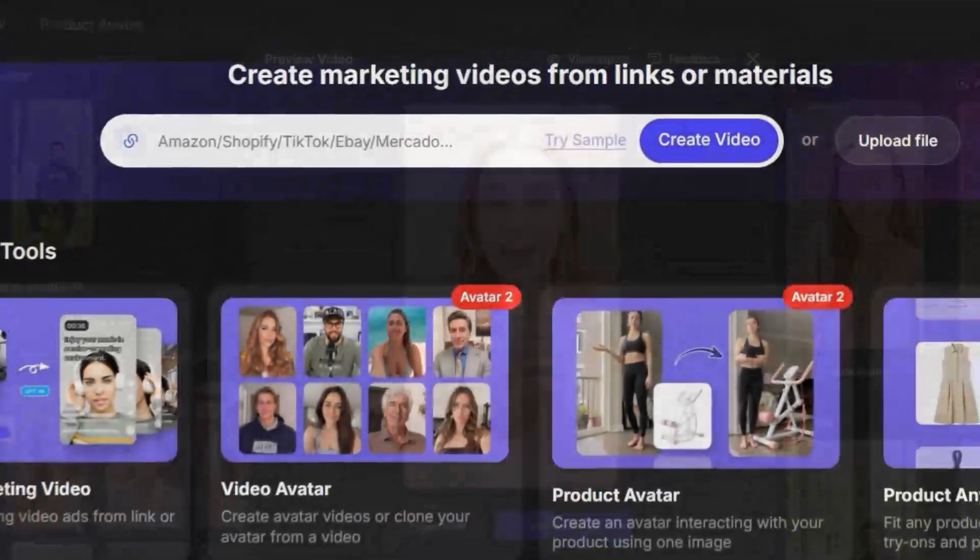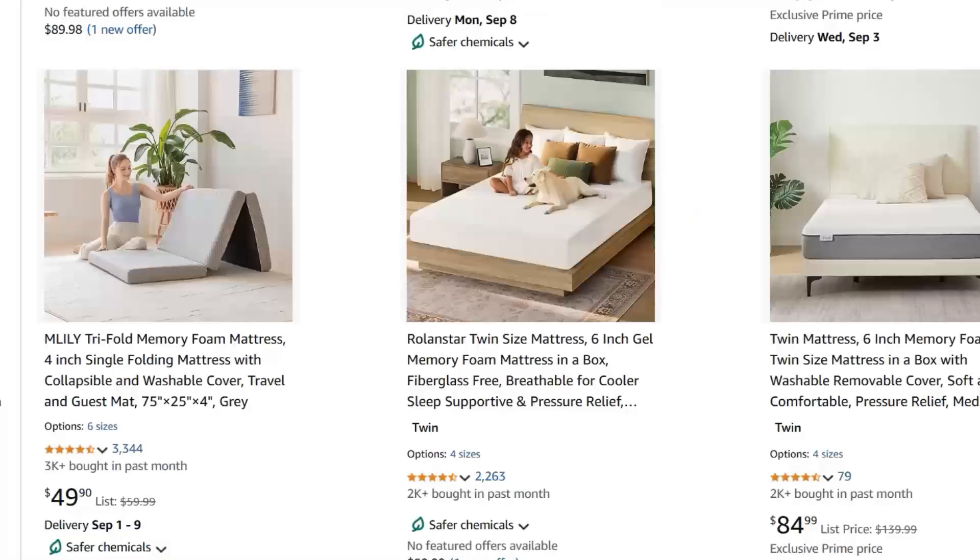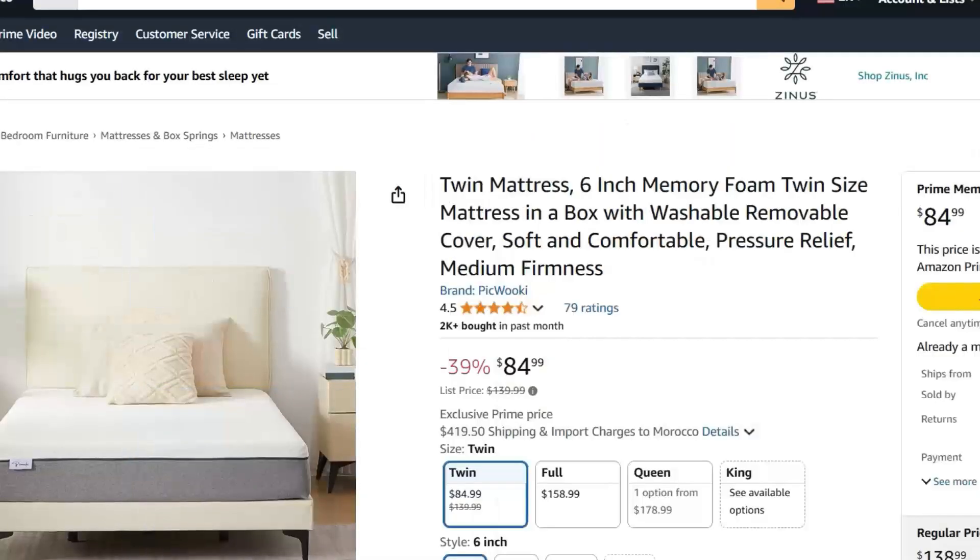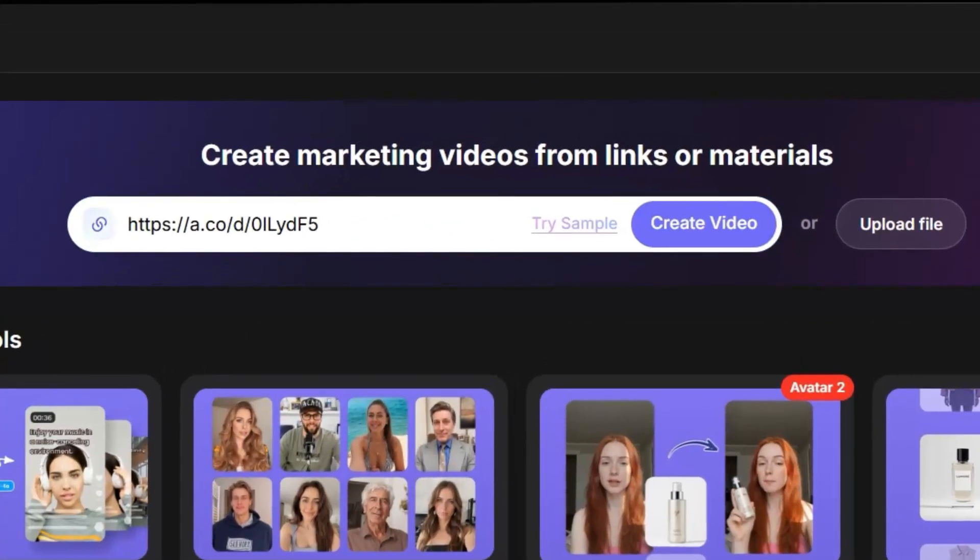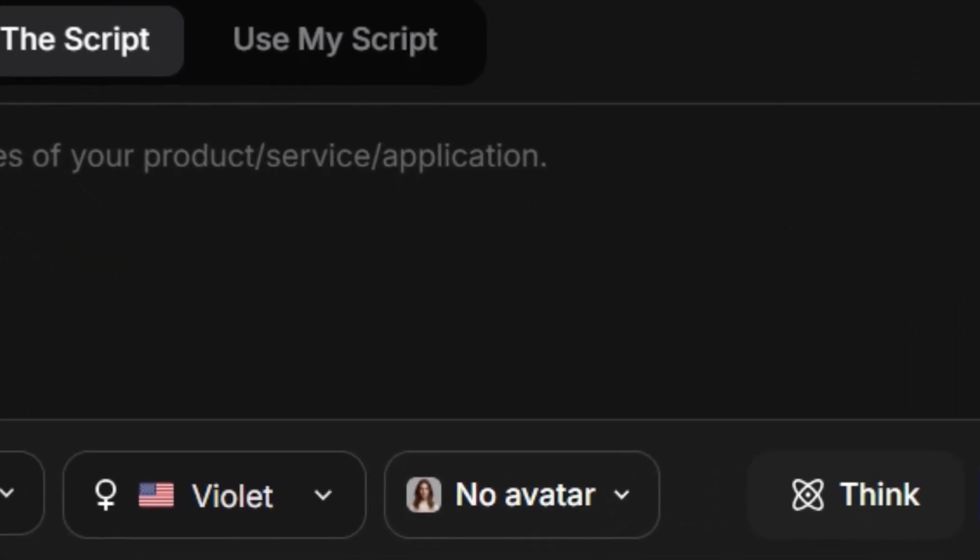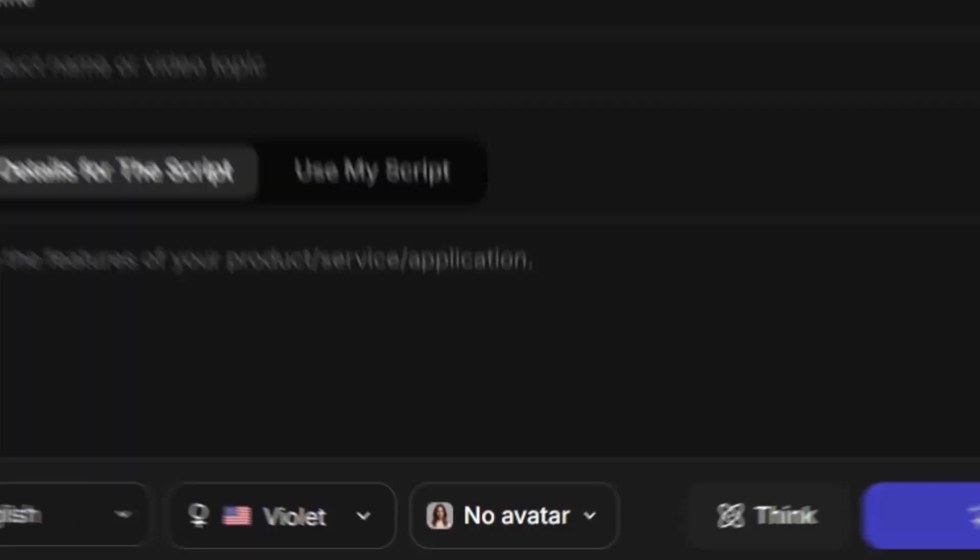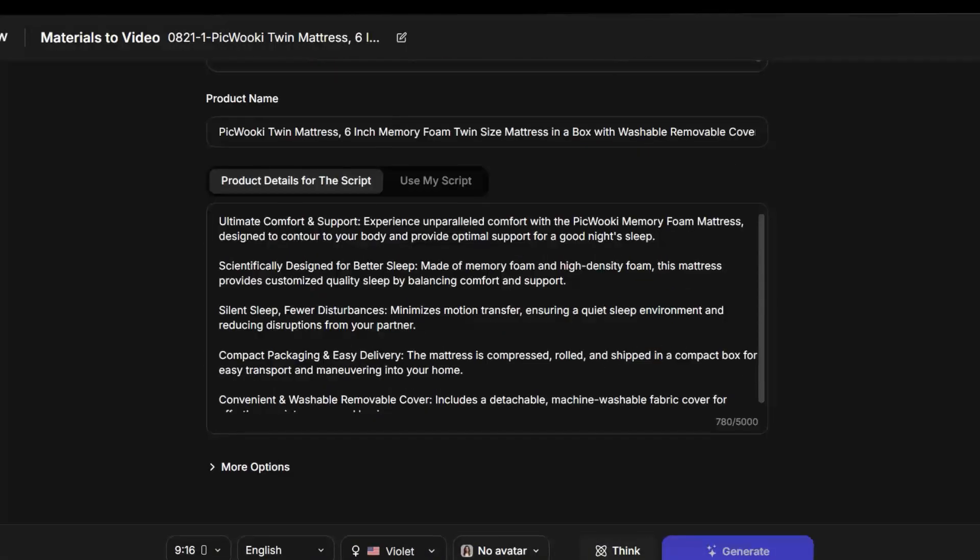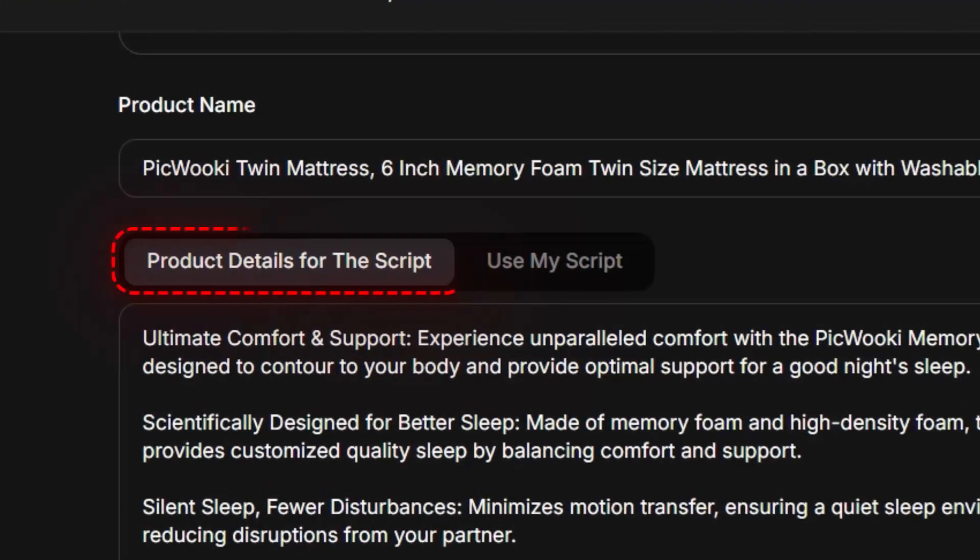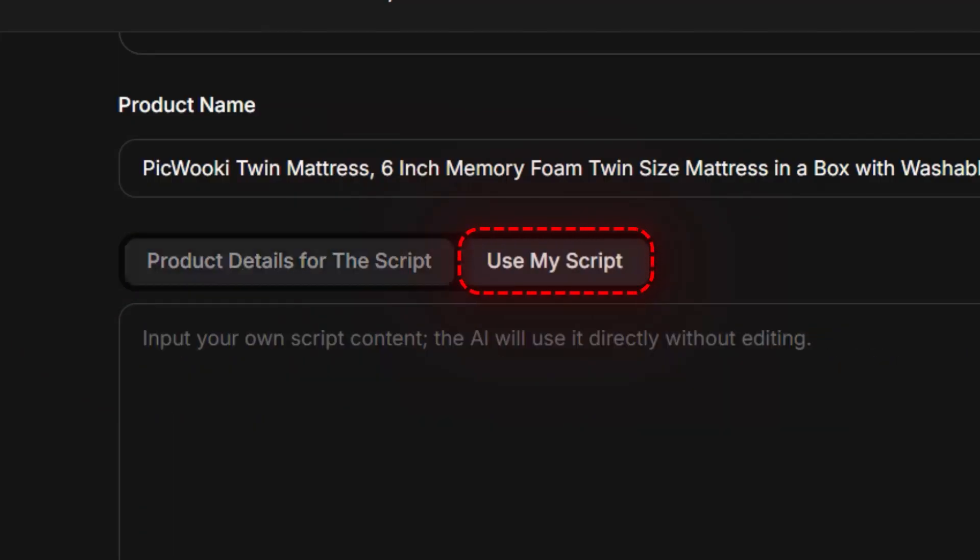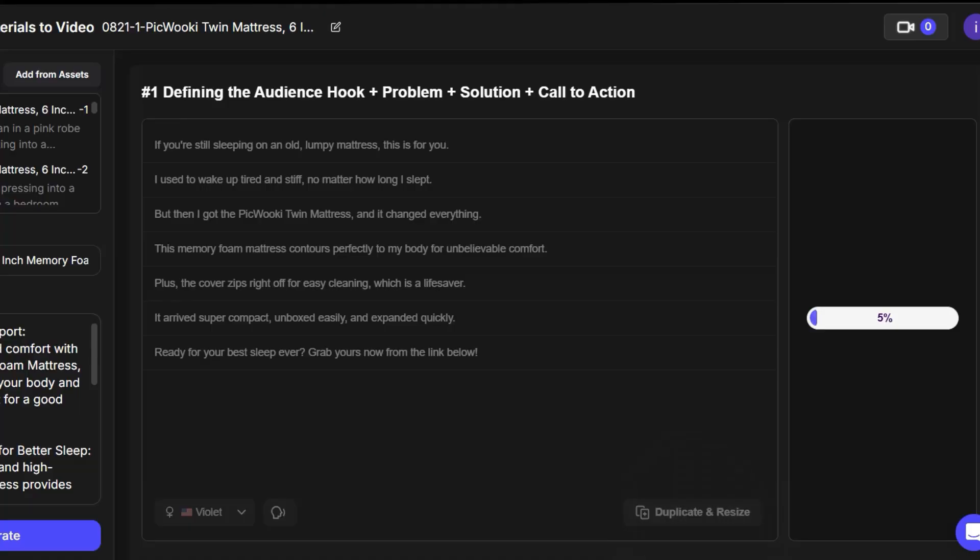Now let's try using just a product link. For example, we go to Amazon and search for a product. I'll choose this bed here. We copy the link, go back to the site, and paste it in the box. After that, you have two choices: create the video with an avatar or without one. For this example, I'll skip the avatar. Then you'll see some settings you can adjust, like templates, positions, transitions, etc. You also have two options. Let the AI generate a script automatically from the product description, or, if you already have a script, just copy it and paste it directly into your video. Once that's ready, we click Generate.